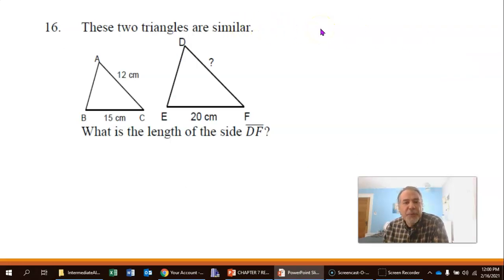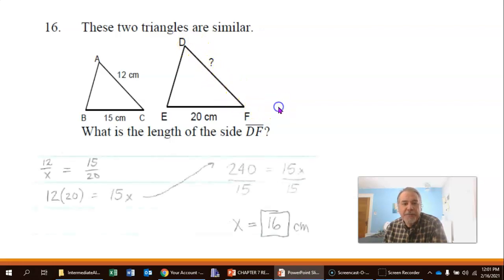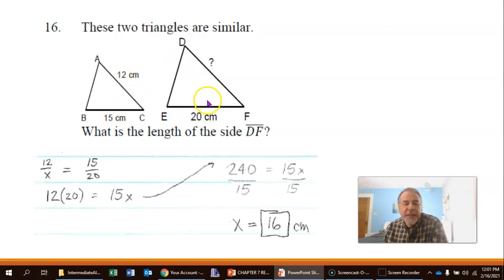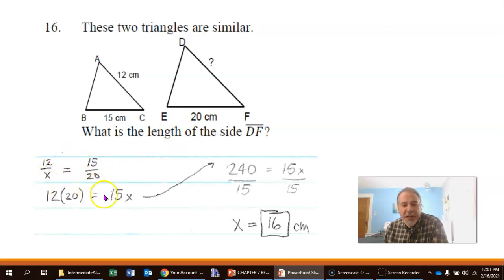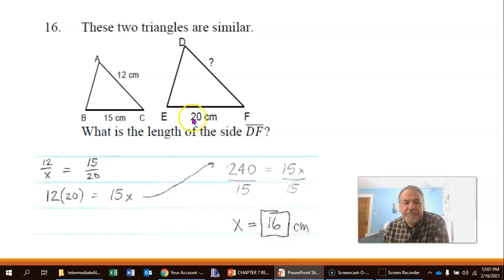This is also a proportionality problem because the two triangles are similar. When you have similar triangles, the sides are in the same proportion. We're trying to find the missing side of the bigger triangle, so we set up 12 over x equals 15 over 20. Cross-multiplying gives 12 times 20 equals 15 times x, so 240 equals 15x. Dividing both sides by 15, x equals 16 centimeters.